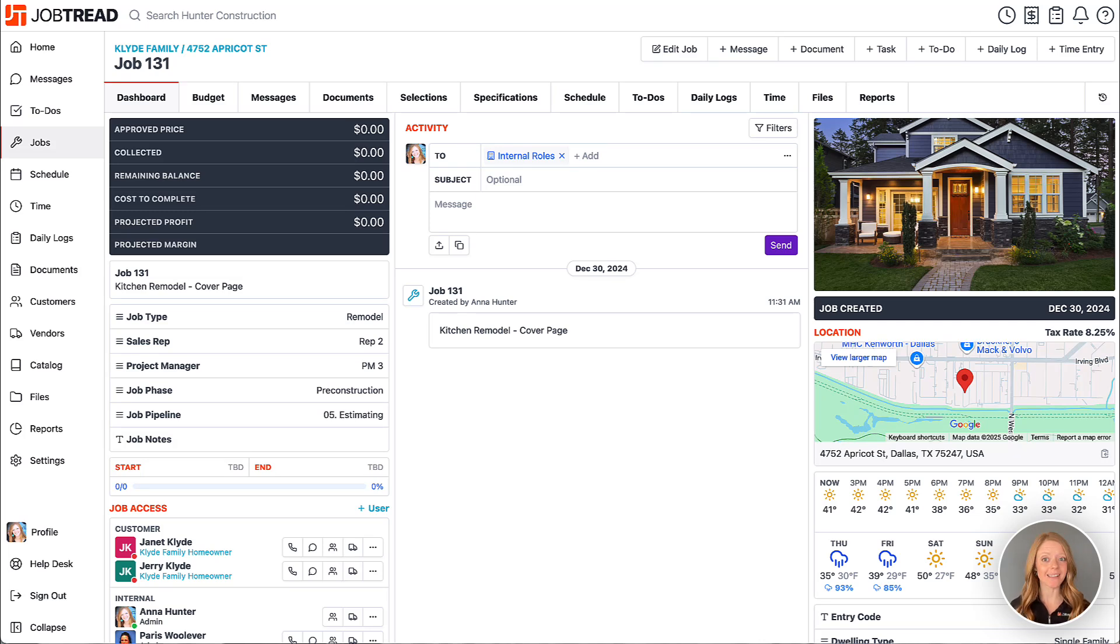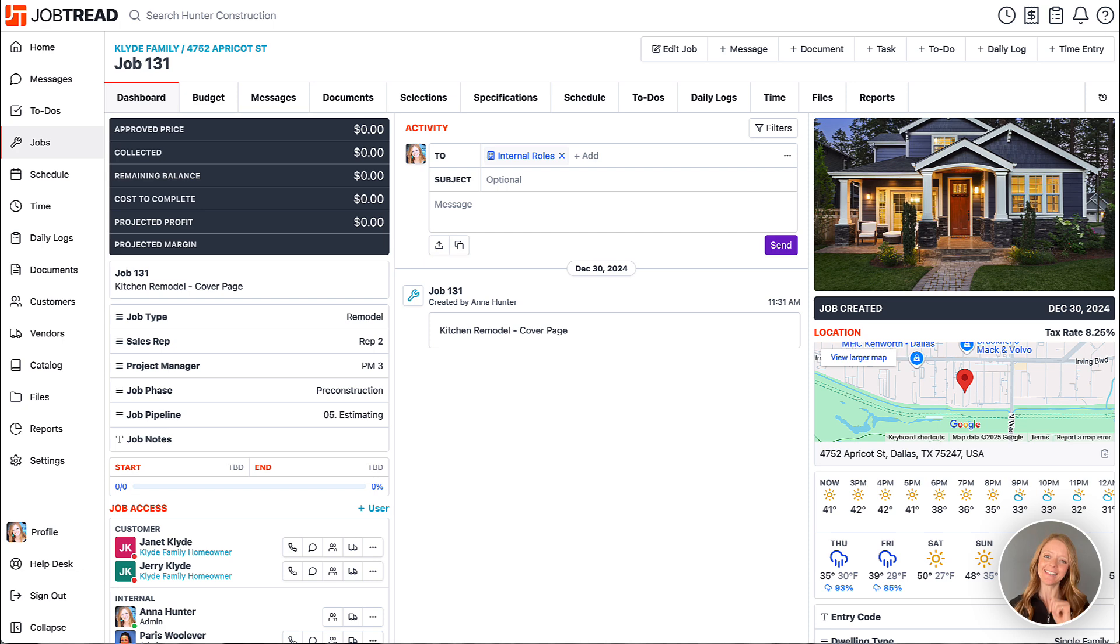Take your proposals to the next level by adding customizable cover pages. Let's head to a job and check it out.